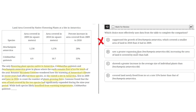Option B says Columbanthus quercensis saw a greater expansion than Descampsia Antarctica did, increasing the area of land covered by more than half. This seems to be the correct answer, because Columbanthus quercensis had a 55% increase in area covered, while Descampsia Antarctica had only 28%. So Columbanthus quercensis has nearly double the percent increase in land compared to Descampsia Antarctica. B is the correct answer.